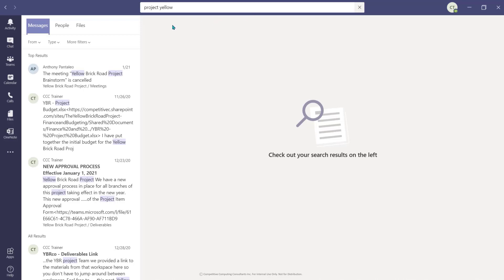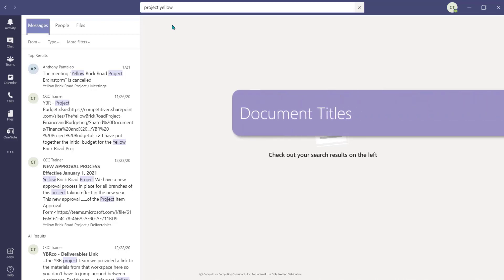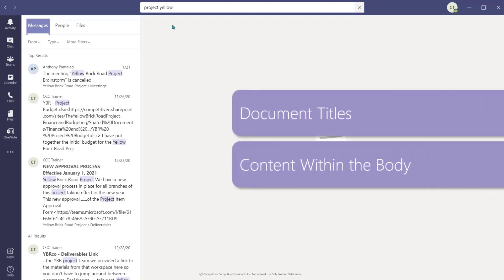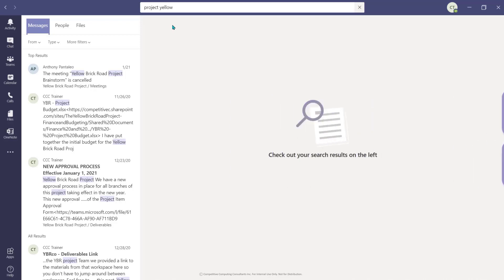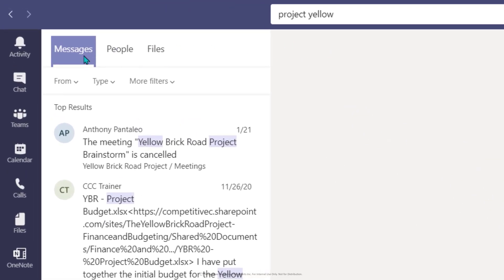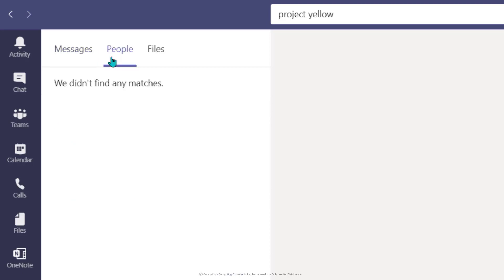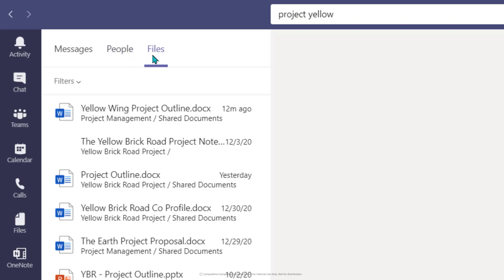To generate your list of search results, Teams is going to look at the document titles as well as the content within the body of those documents. Teams will generate a list of results and categorize them into three categories which you can access using these tabs. The Messages tab is going to show you results from your instant message chat conversations and your channel conversation threads. The People tab will show you results from your contacts. The Files tab will show you the documents and work items gathered from throughout your Teams environment that match your keywords.